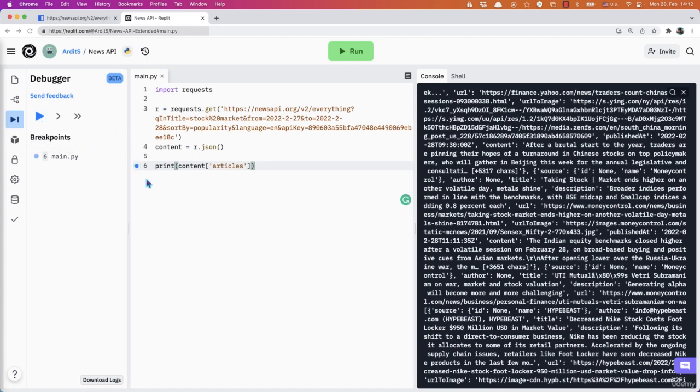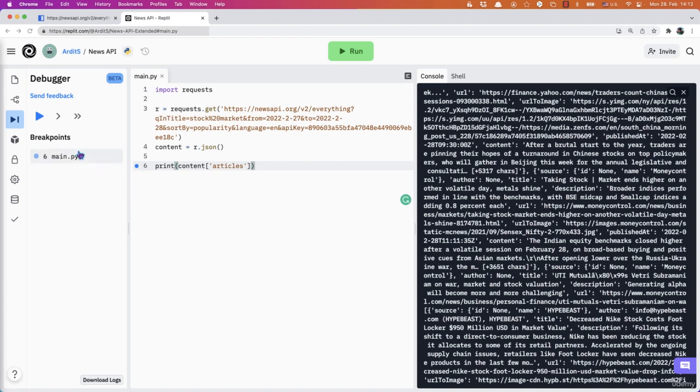For example, you set a breakpoint at line six by clicking here and this dot shows. That means if I run the script using the run button of the debugger,